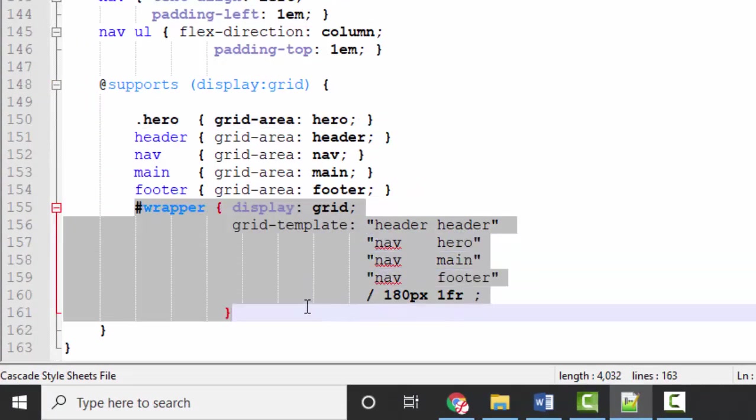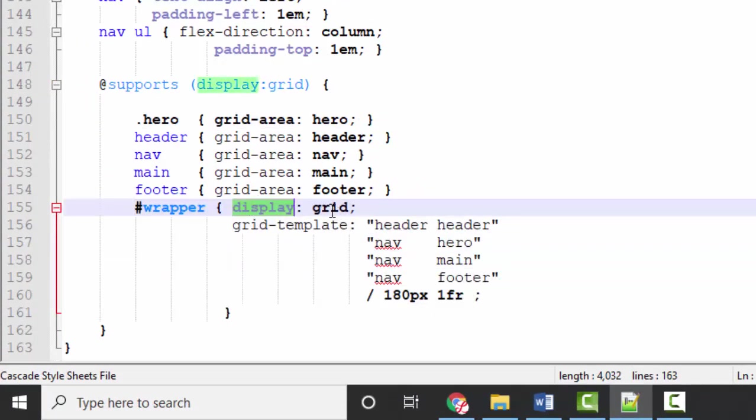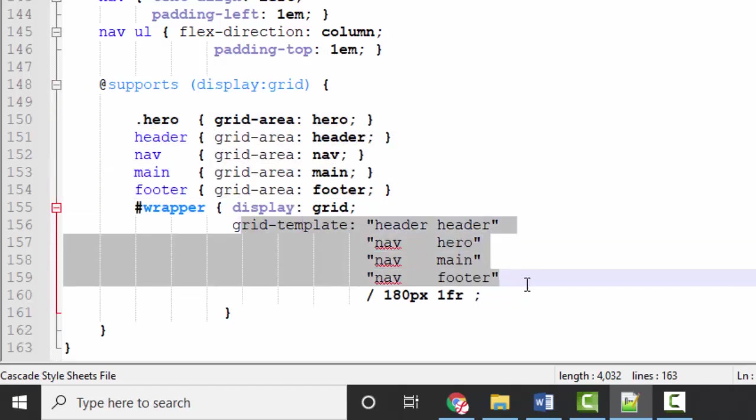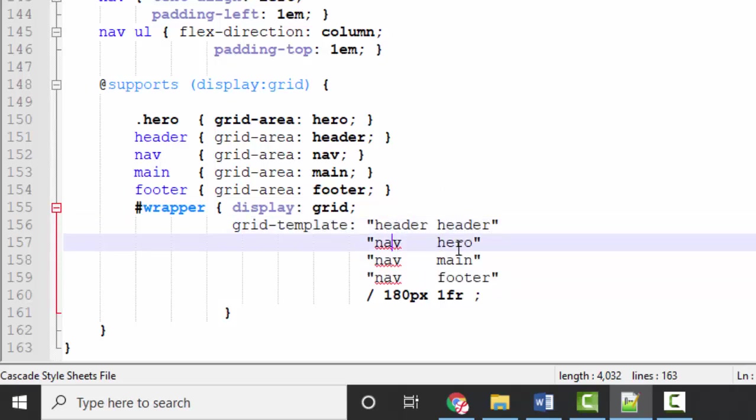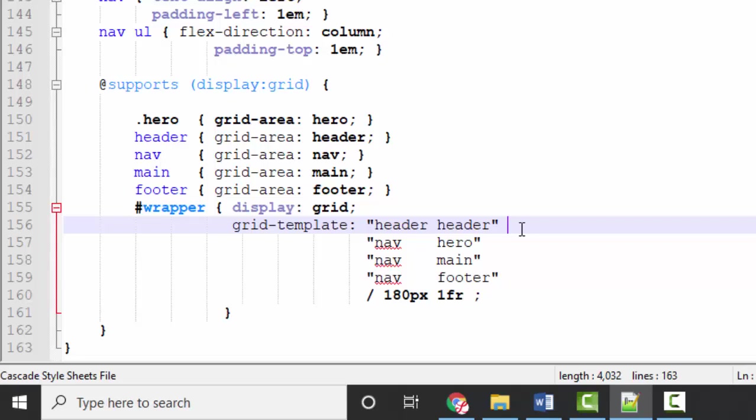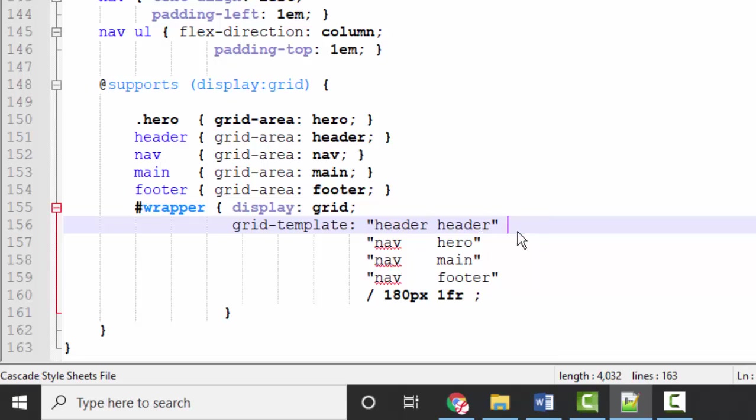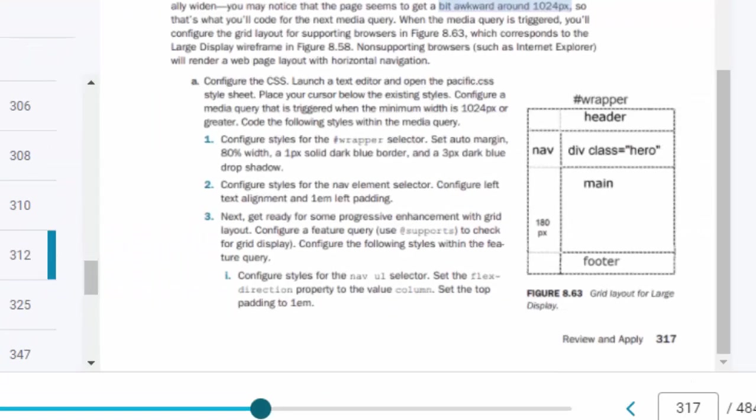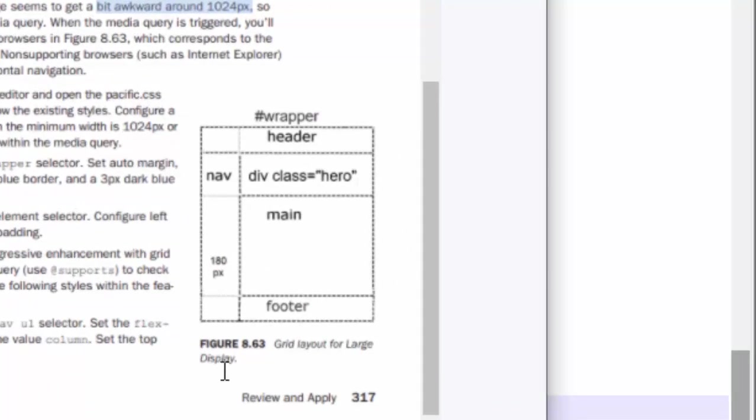Down here in the pound sign wrapper selector then we are displaying that whole wrapper's grid. Here are our areas and here's our template. And the template rule is indeed interesting. We have to look at figure 8.63 to see that the first row is all the header. The second row is the nav section and the hero section that we've just coded. The third row is the nav in the main section and the fourth row is the nav in the footer. We don't have any values behind these names because we're not specifying a height for any of these rows. We're not putting in 30 pixels or any unit of measure behind the rows because that would specify heights. We're just going to allow the height of the content in these rows to determine the height of those rows.